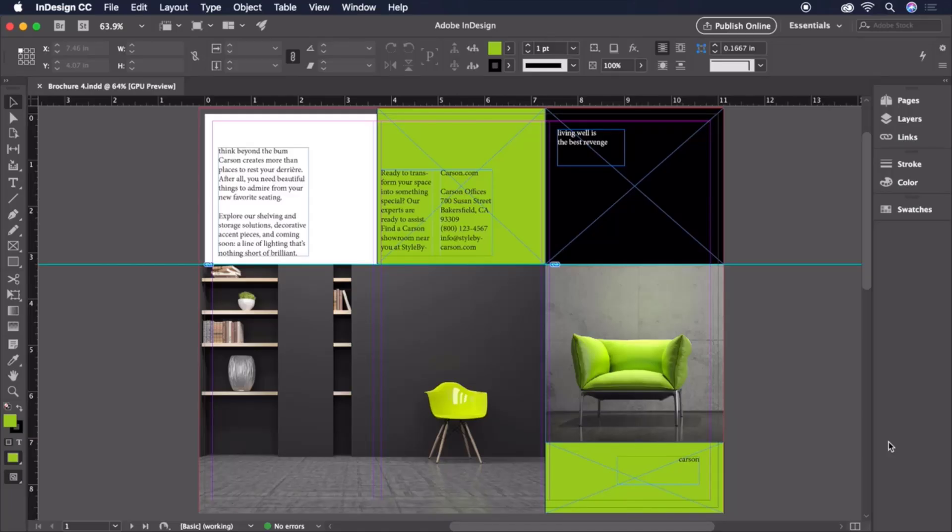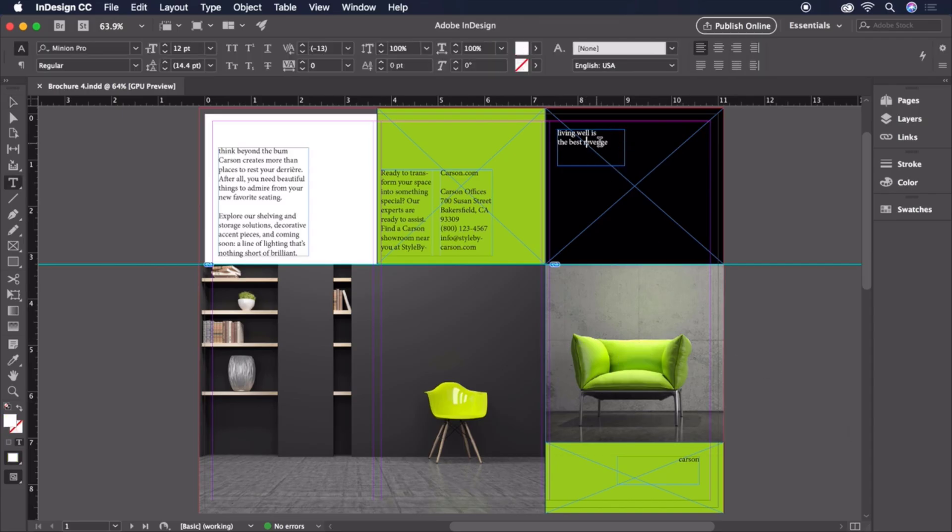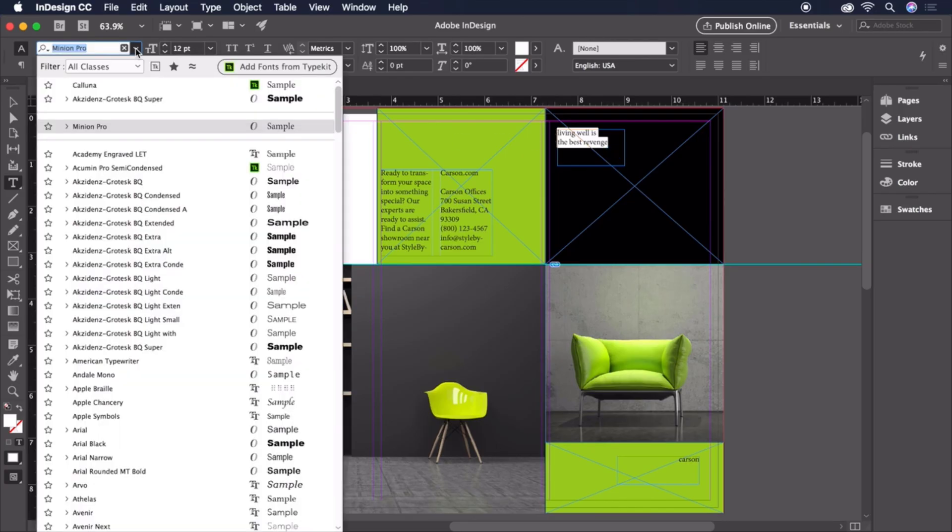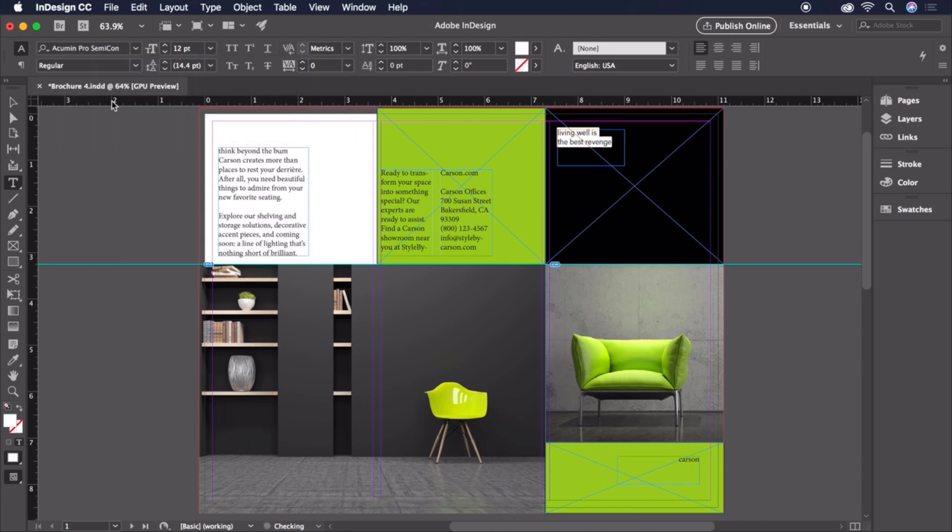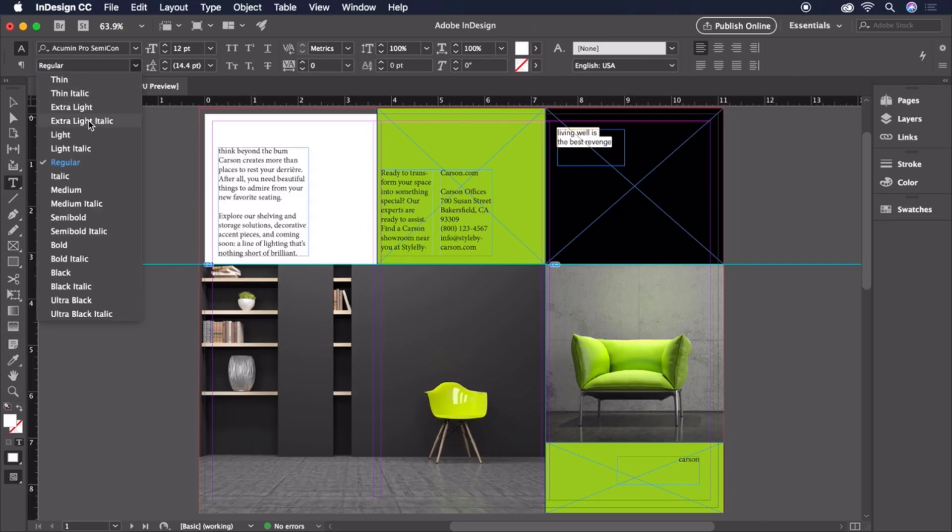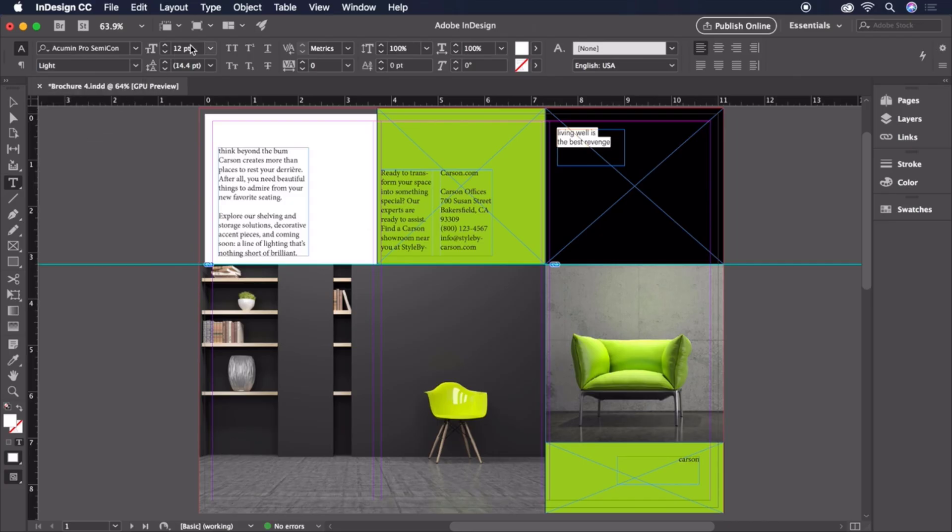For the Living Well text, let's double-click into the text box and highlight the text in order to make a change. If we head up to the fonts list, you'll notice a small Typekit icon that allows us to filter down to just view the fonts we've synced from Typekit. This will make it much easier to find what we're looking for. Now, let's change the font to Acumen Pro Condensed Light at a size of 12 points with 14 points of leading, which is the vertical spacing between lines.